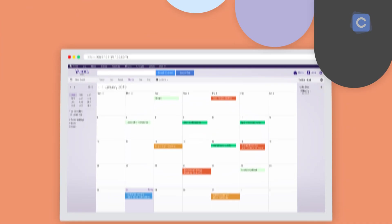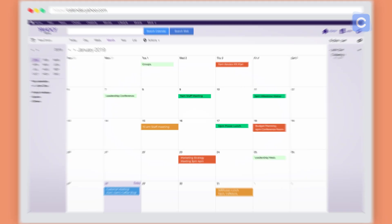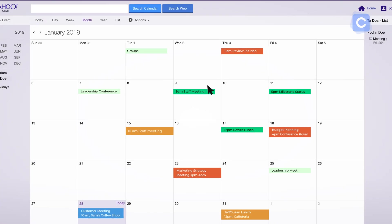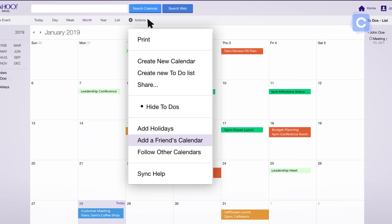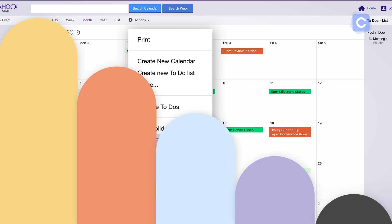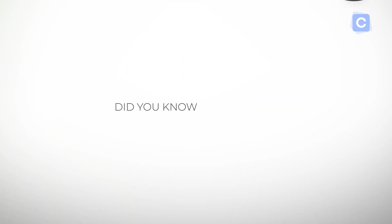Also, there are options to add other people's calendars or other types of specific calendars related to a theme, like sports calendars. Finally, did you know that you can add your Yahoo Calendar to your free Calendar.com account?